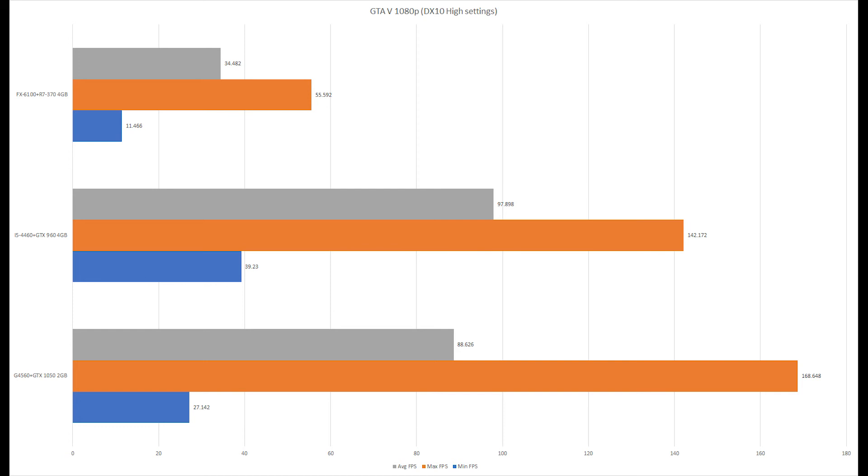In this particular scenario, the dual-core did better even though it's about the same clock speed, but that single-thread performance made all the difference in this scenario. But let's take a look at the very last benchmark and see what we got.